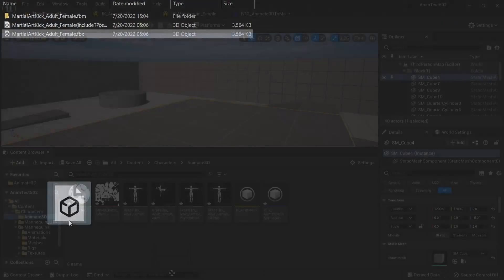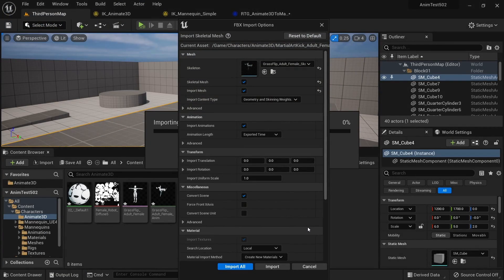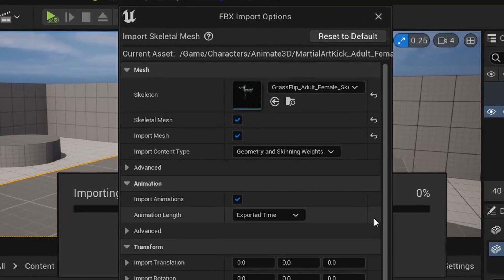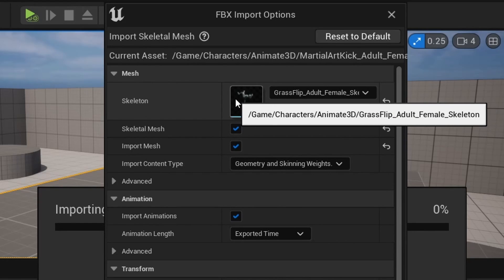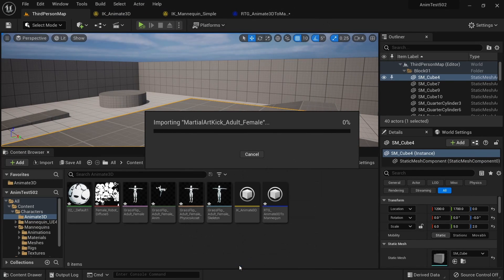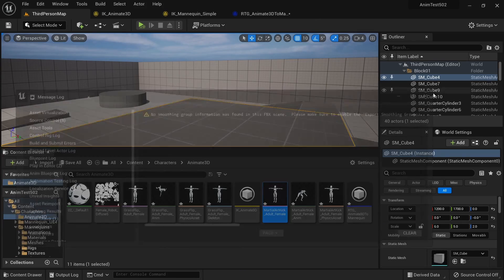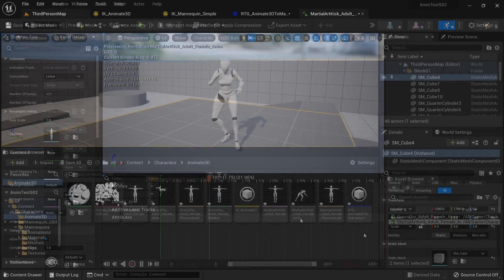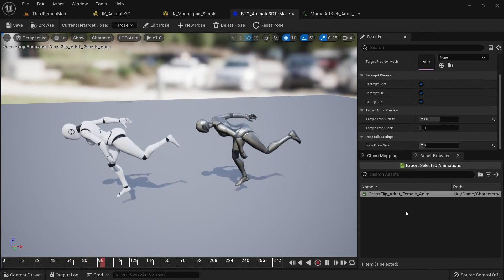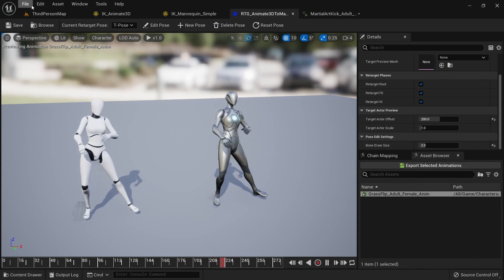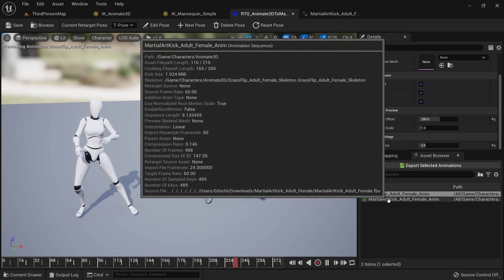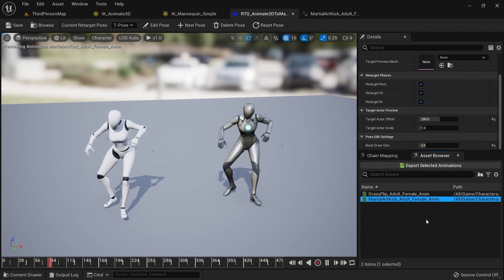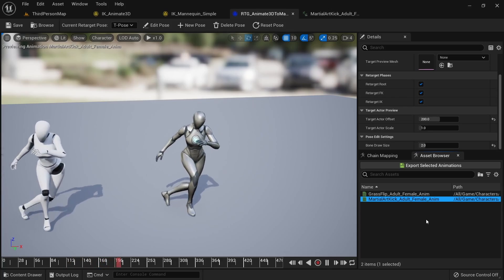From this point onward it is very easy to import additional animations from Animate3D. Simply drag another FBX file into the content browser. This time around Unreal should automatically select the skeleton we imported for our last animation. Click on import all. Go back to the IK retargeter asset and make sure to click on file save all to update this editor window. The new animation should now show up here as well and already works on the UE5 mannequin.